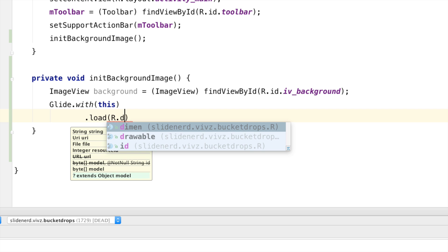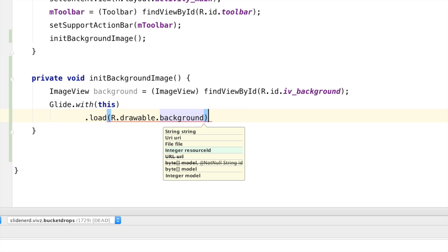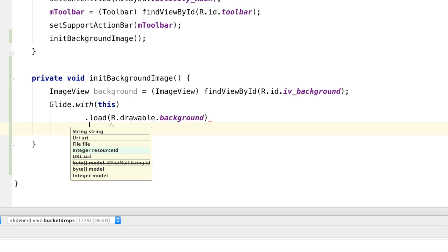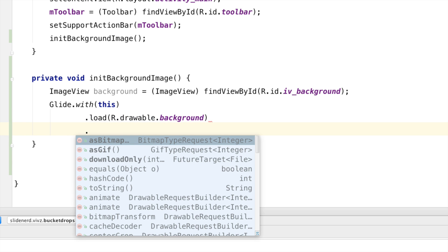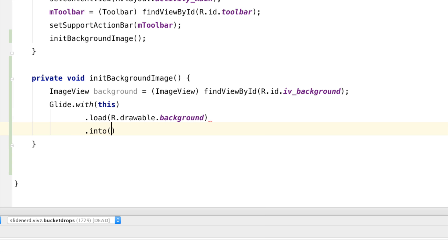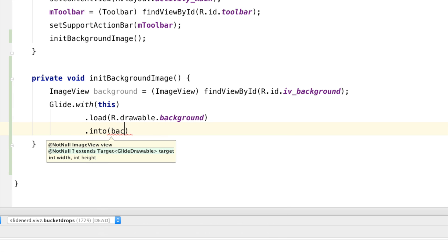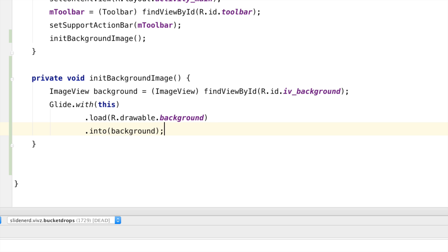Now, this is the one we need because we have the image as R.drawable.background. So, I'm going to say R.drawable.background here and then I need to specify where it should be loaded. So, it's going to be into the image view which we just created in the above step by saying background over here.